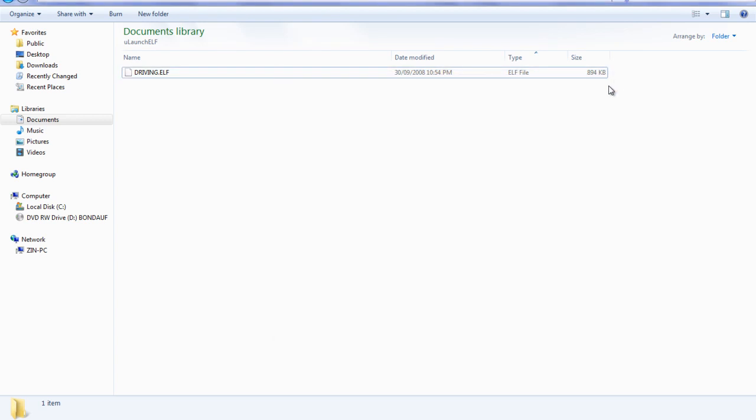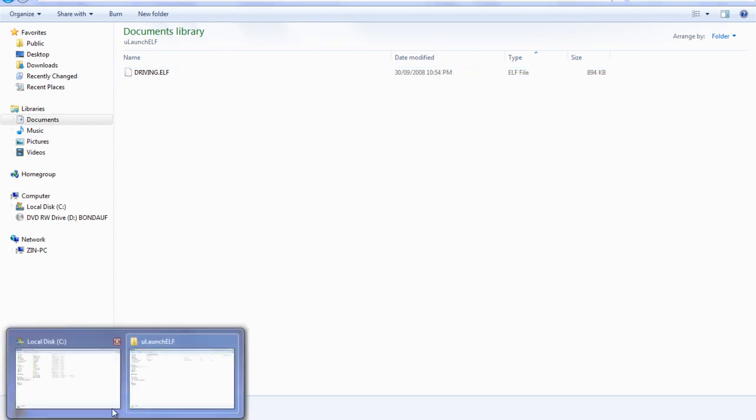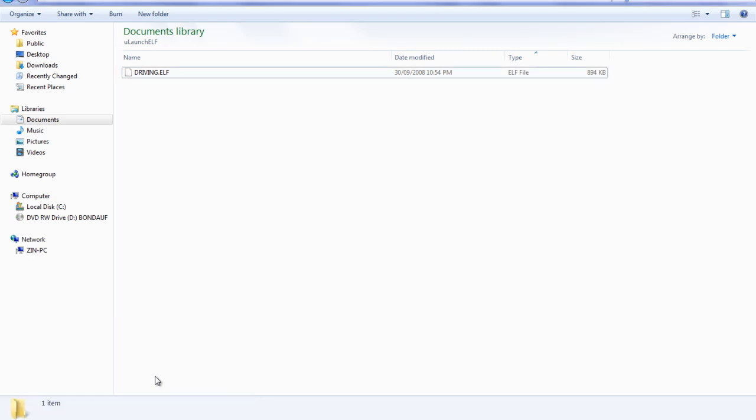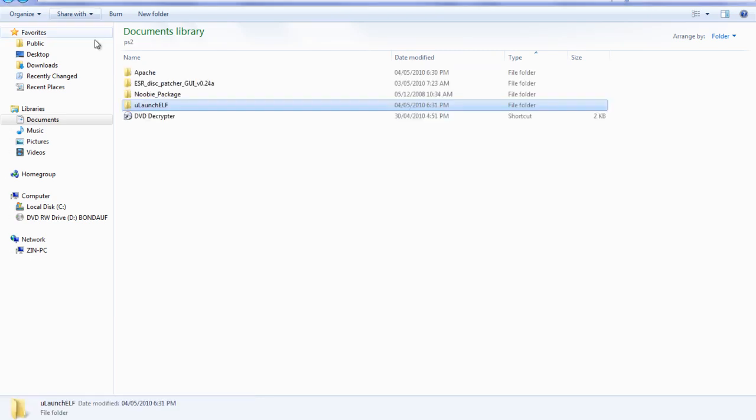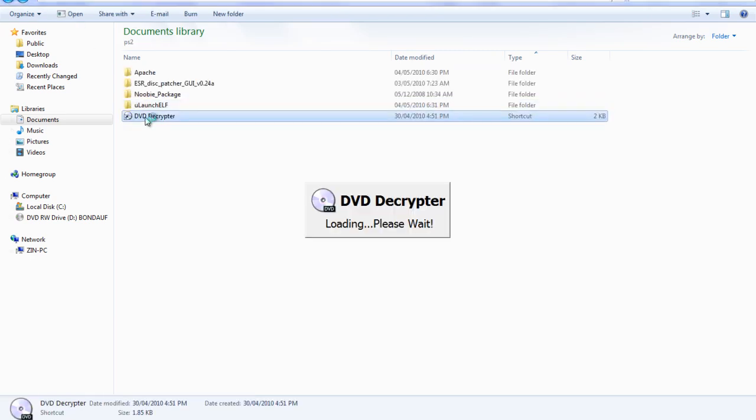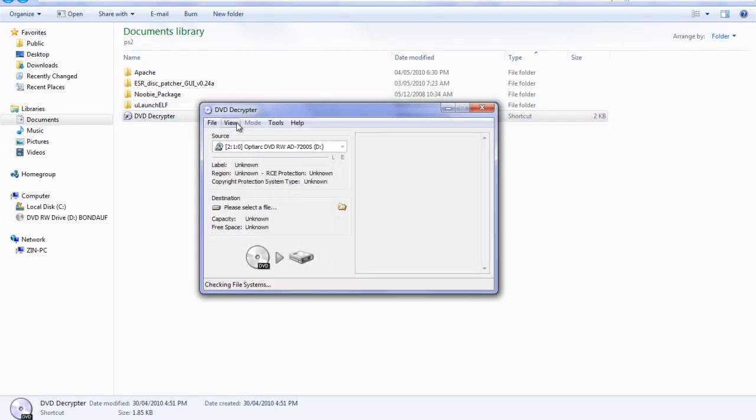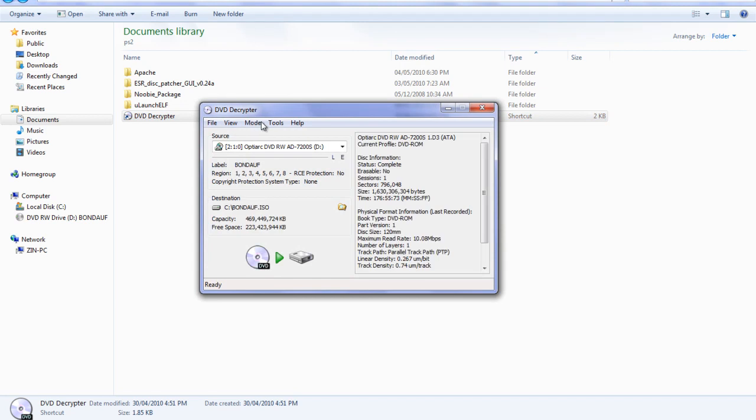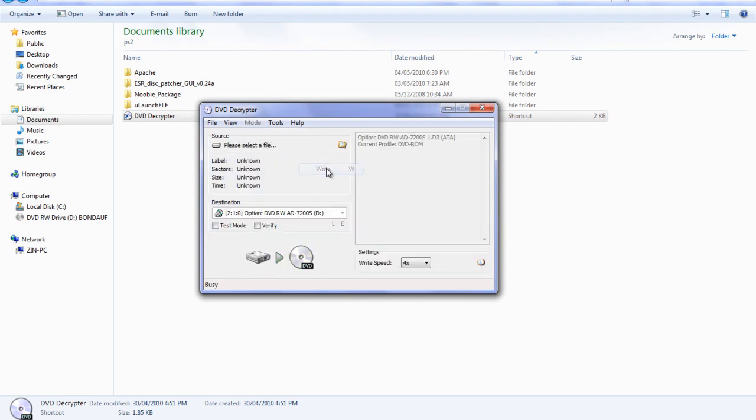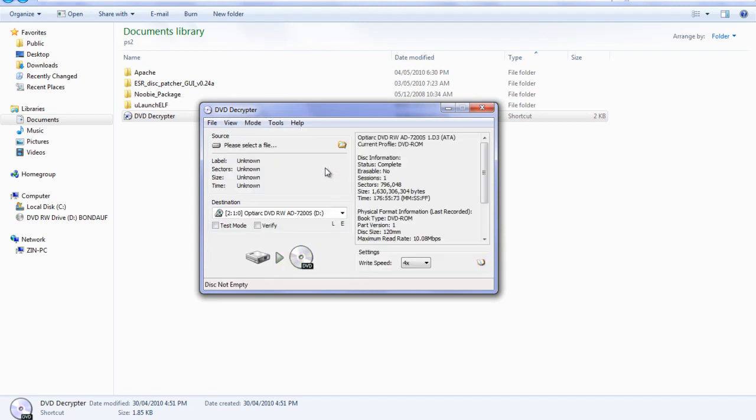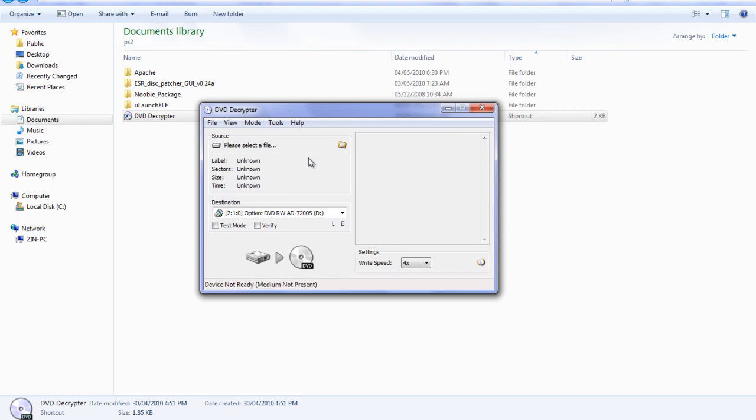Again, go to your DVD Decryptor. And this time you're going to go to mode, ISO, write. Now at this point what you need to do is insert a blank DVD into your DVD drive. So open up your DVD drive, find your blank DVD, and throw it in.